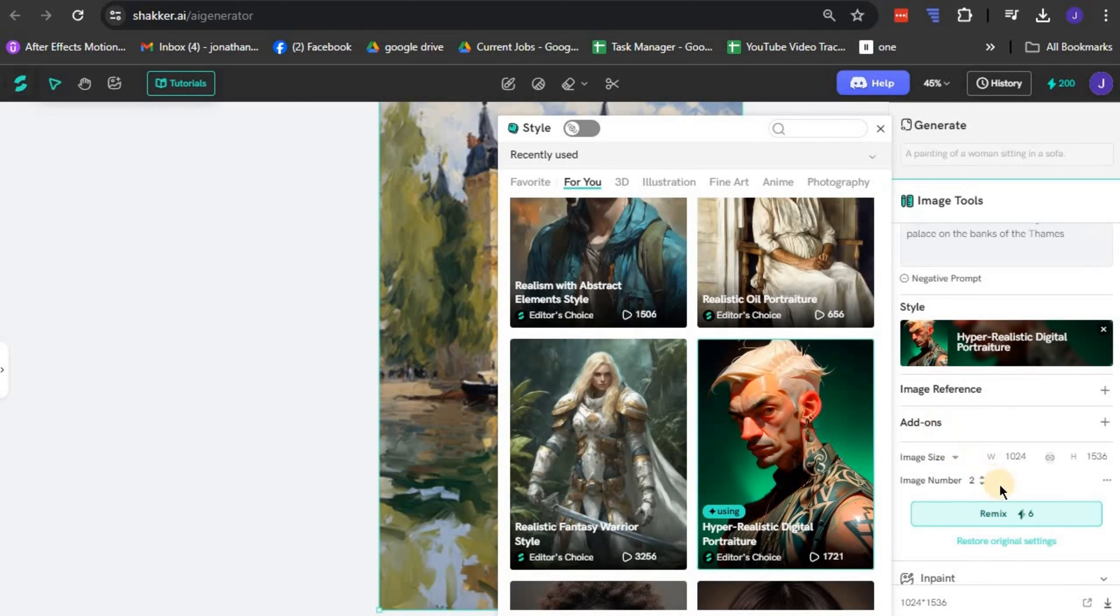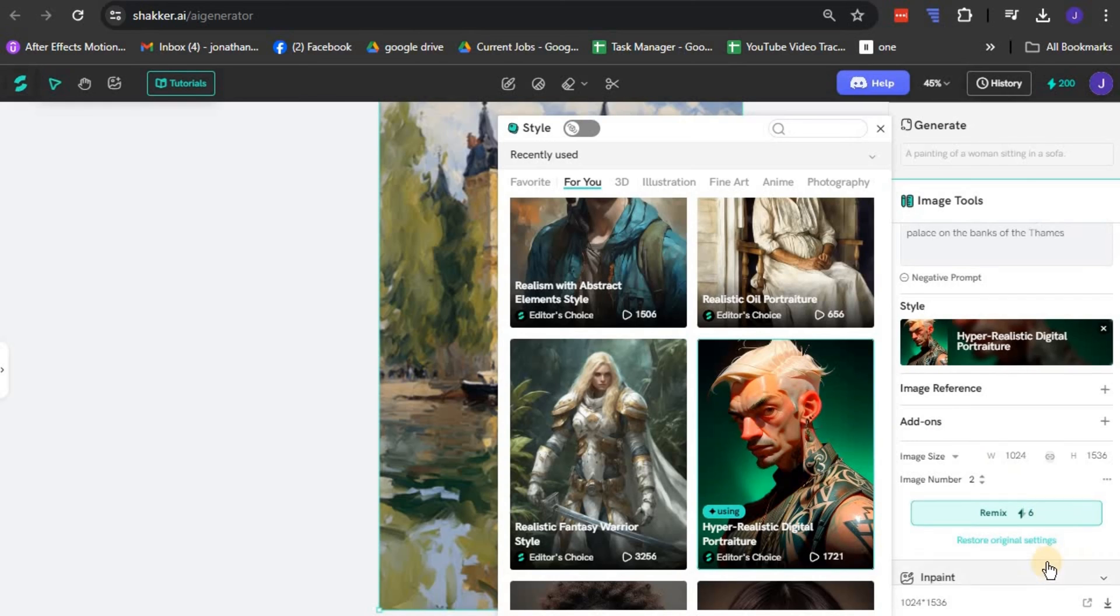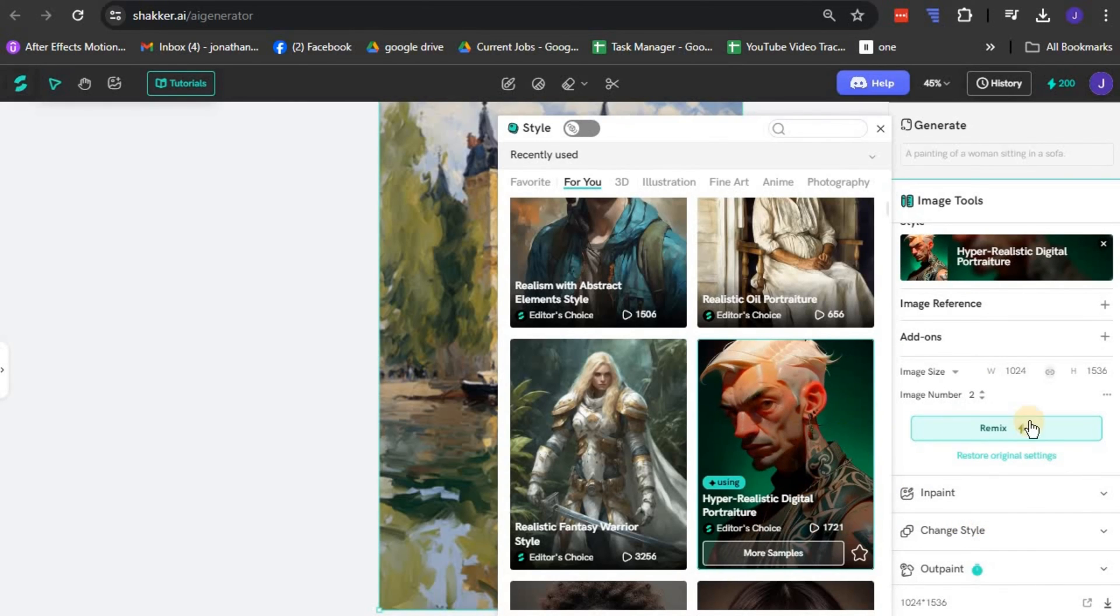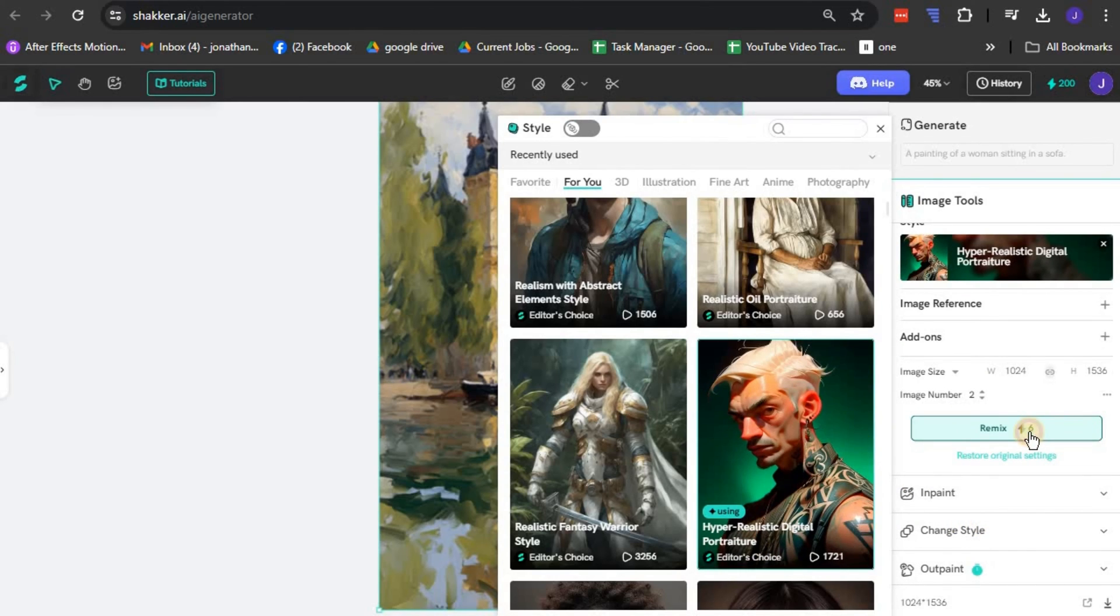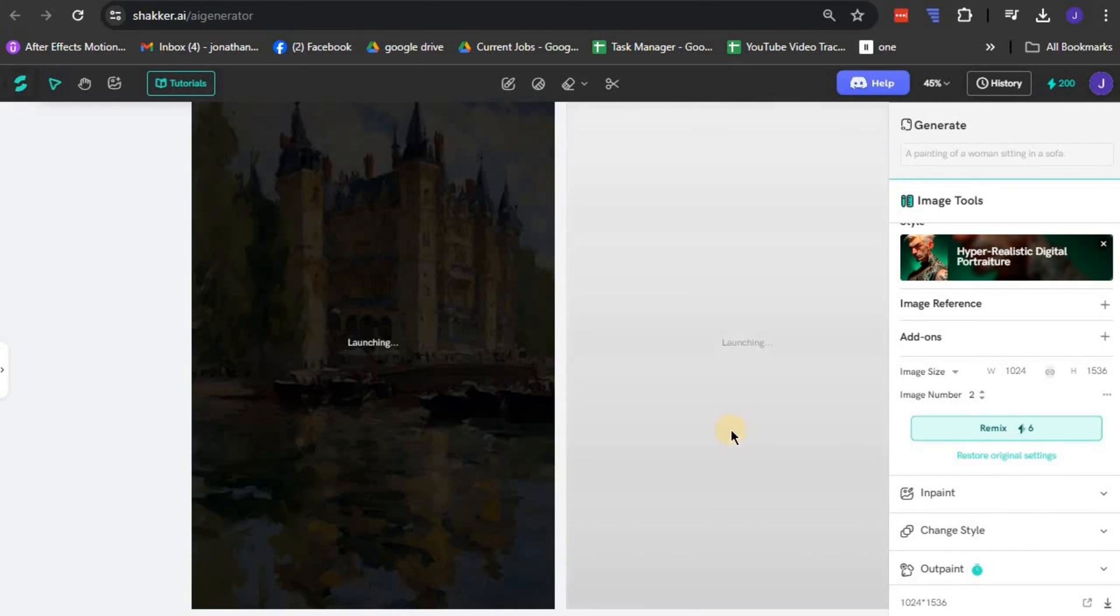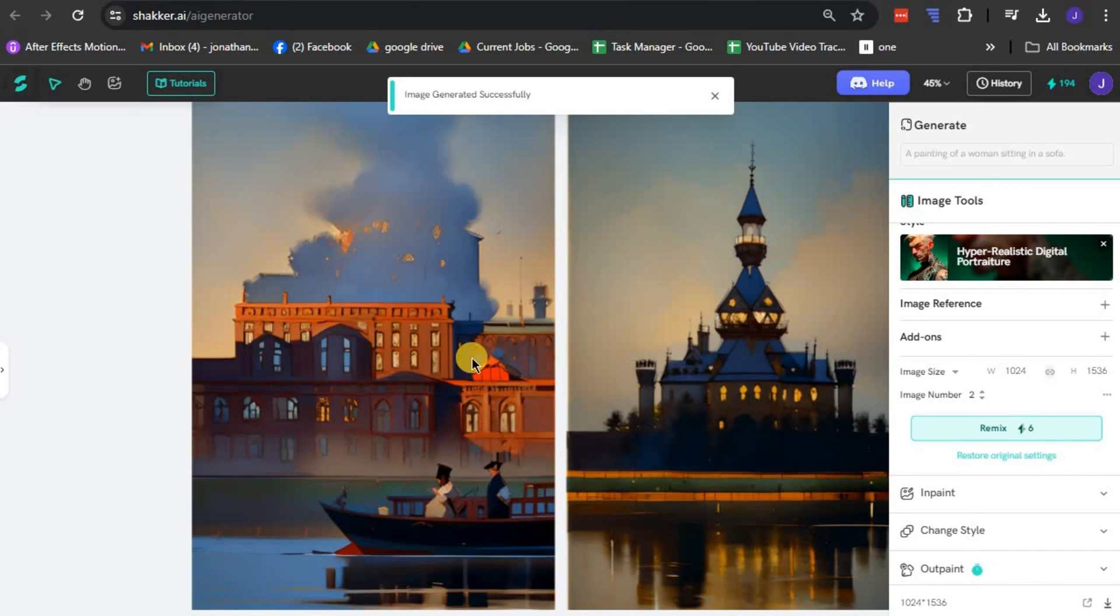Once you are pleased with all the modifications, simply hit the Remix button to apply your changes and create your very own remixed image.